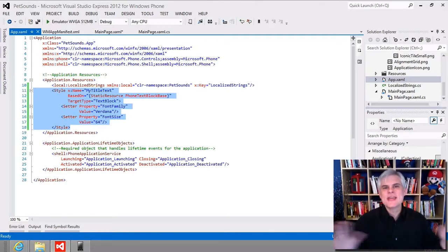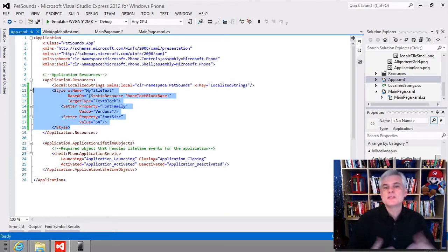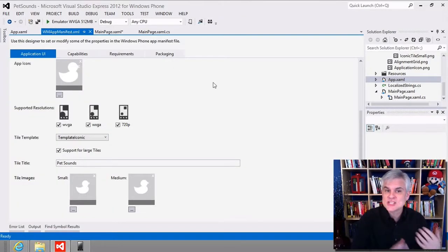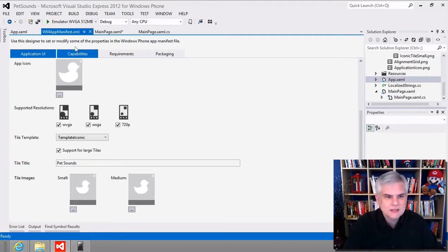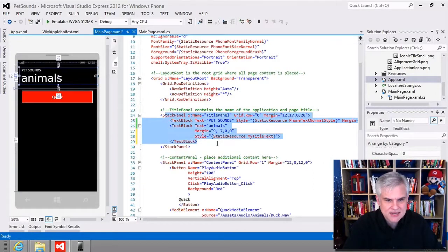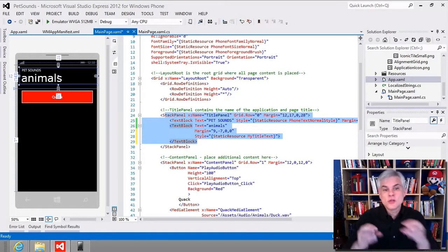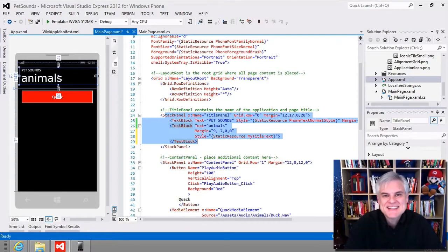To recap, the big takeaway from this lesson was the ways in which we can style our app to make it look like it belongs on Windows Phone while also expressing our own individuality. We learned how to modify the wmappmanifest.xml file to change icons and the title of our app. We changed the app's title and page title in our XAML code, learned how to bind to static resources like themed resources for Windows Phone, and how to create both local and system resources. We'll see you in the next lesson.